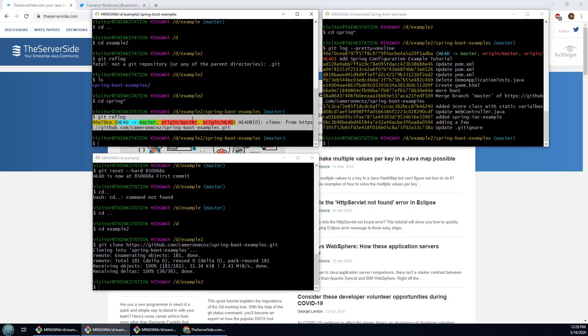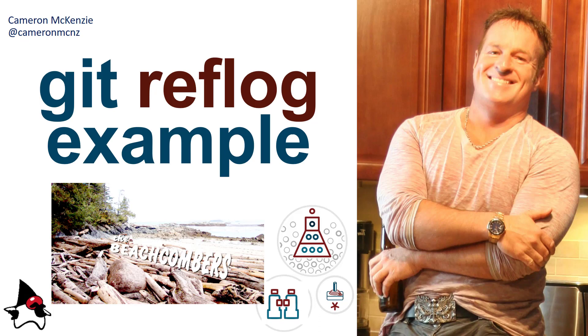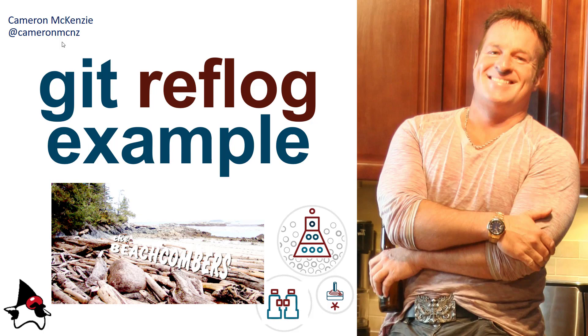And there you go, that's everything you need to know about the git reflog command and how it compares to git log. Now if you enjoyed the tutorial, once you head over to theserverside.com, I'm the editor-in-chief over there, lots of great stuff on git, GitHub, GitLab, DevOps tools, and just enterprise software development in general. If you're interested in my antics you can follow me on Twitter at cameron mcnz, and I would also say subscribe on YouTube.